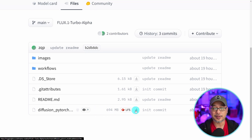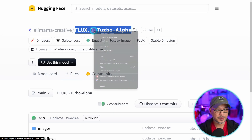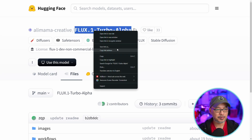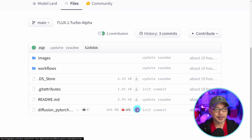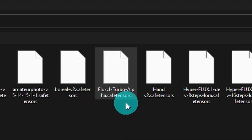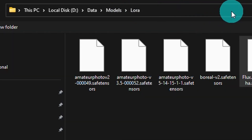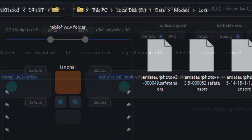You'll see it's only 694 megabytes. Typically what I like to do is highlight the name, copy it, and then when I download it I'll rename it based on what the developers called it. Make sure to download it into your LoRA folder.